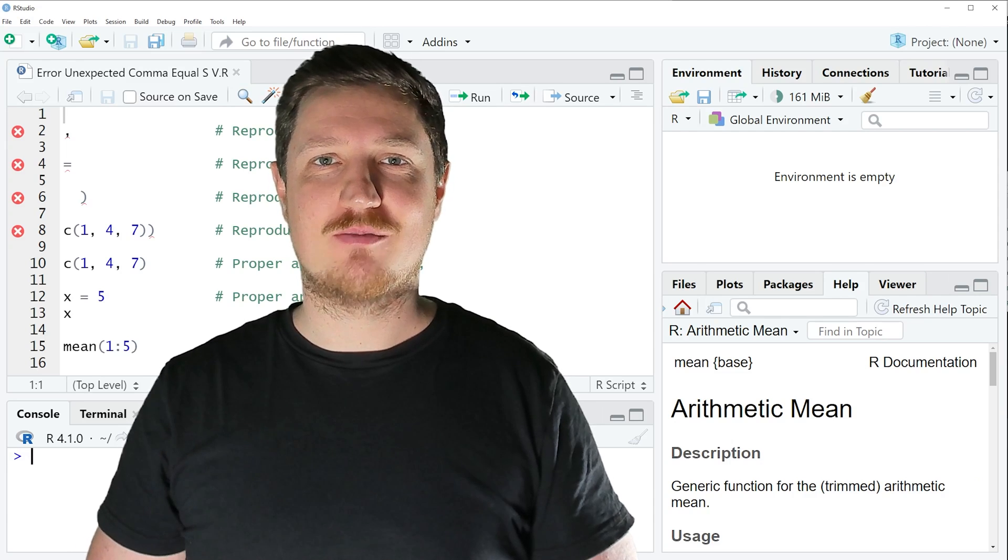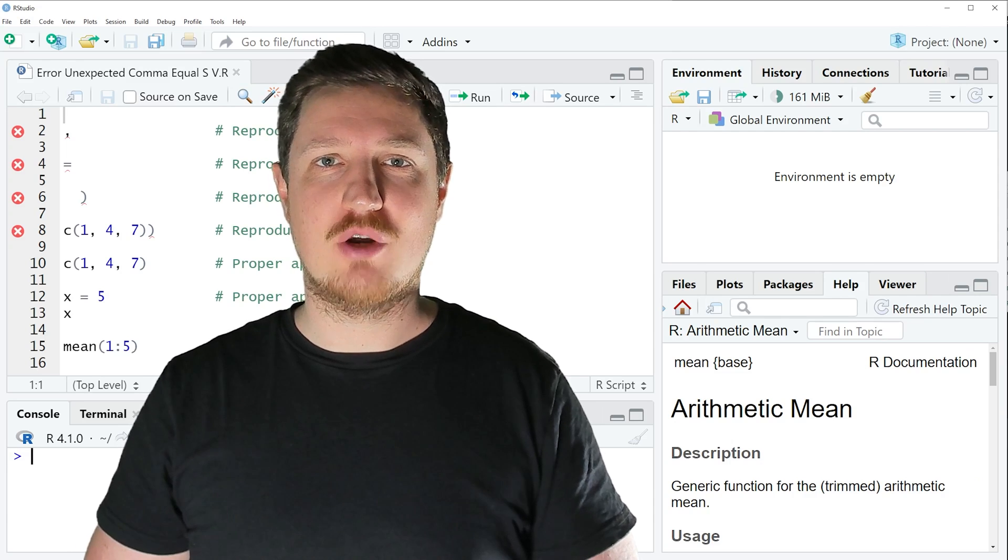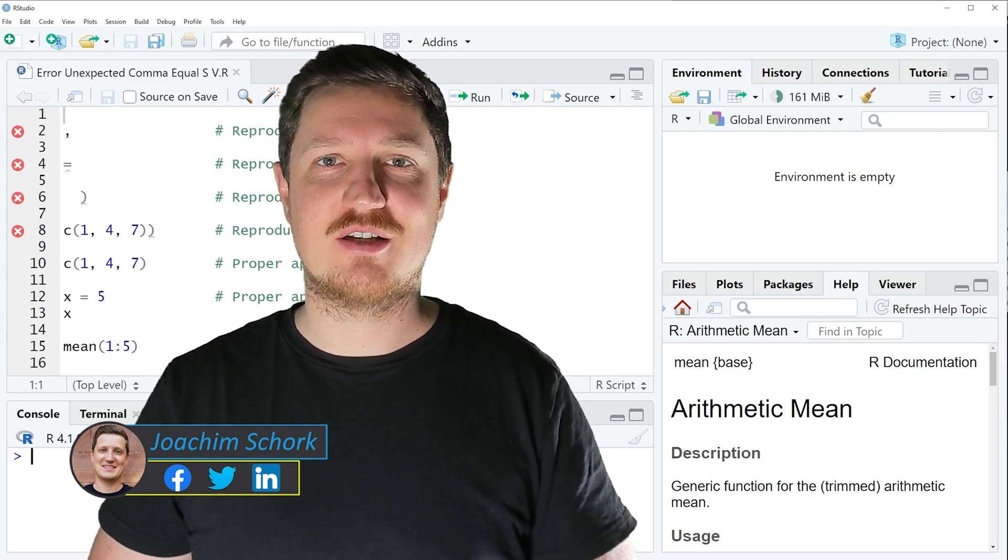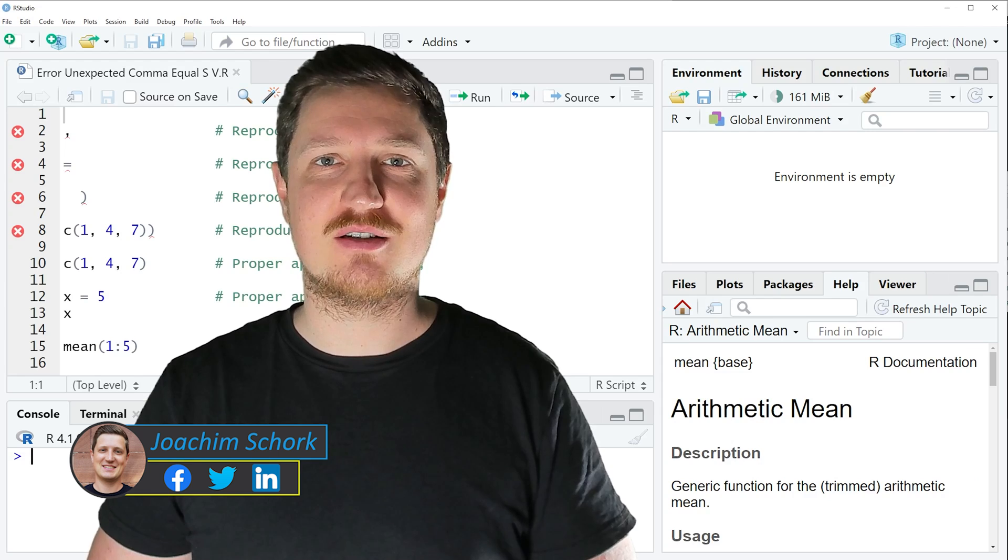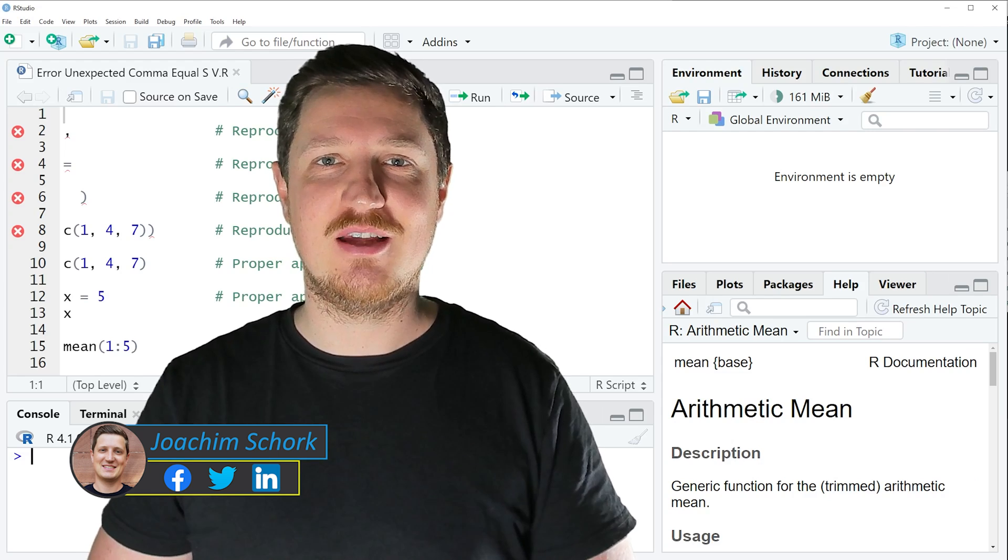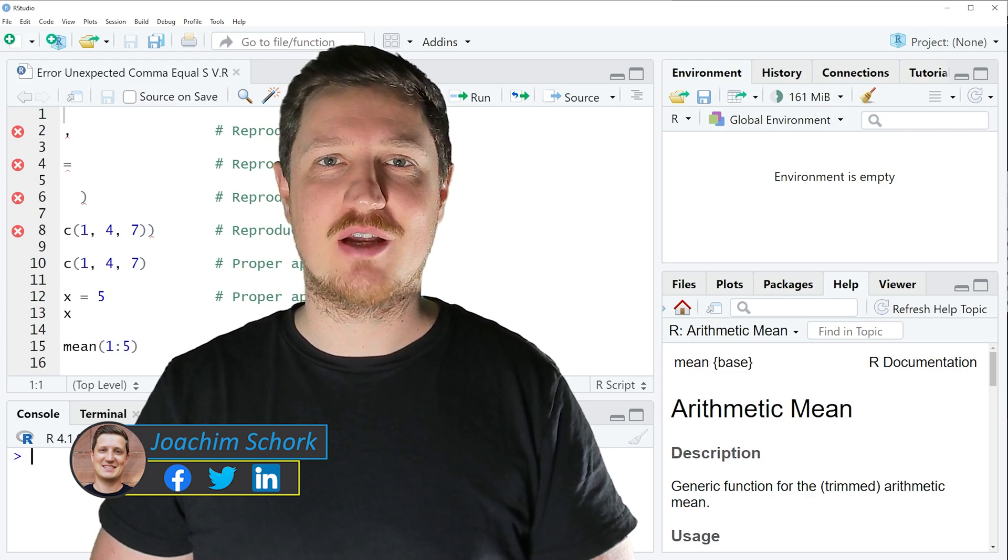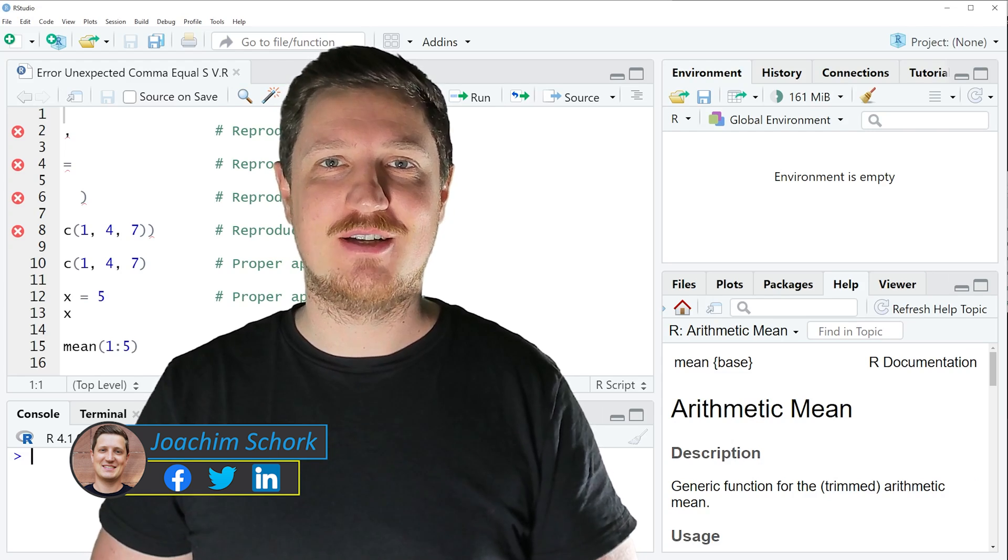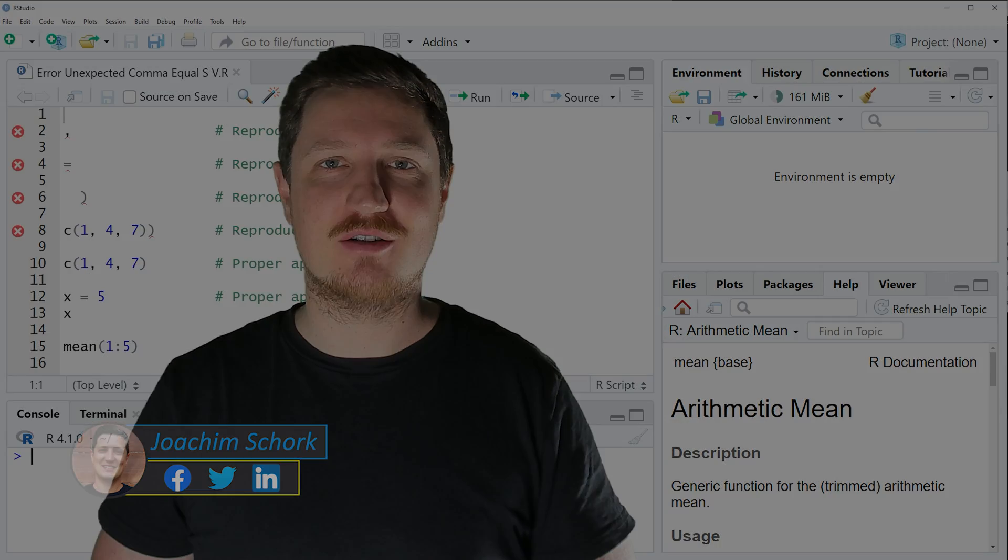This tutorial explains how to reproduce and fix the error message unexpected symbol in the R programming language. So without too much talk, let's dive into the R code.